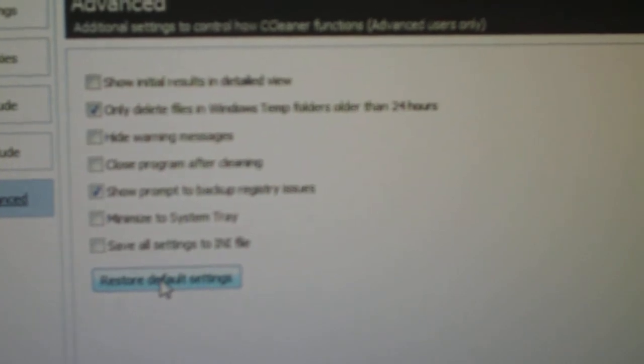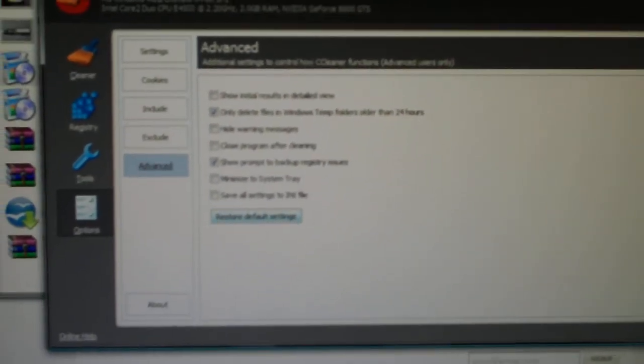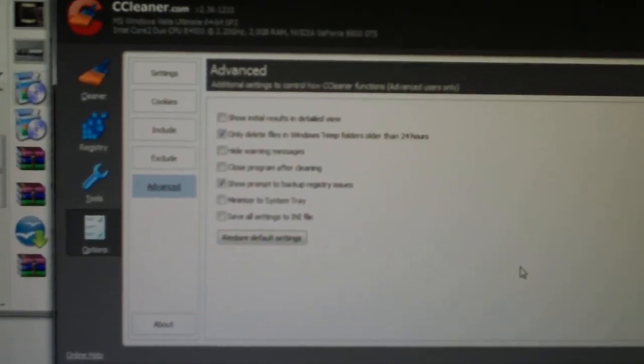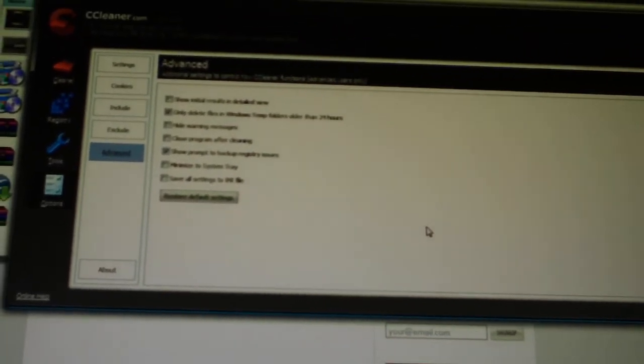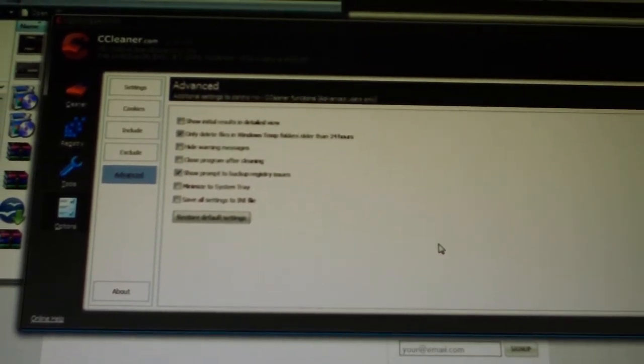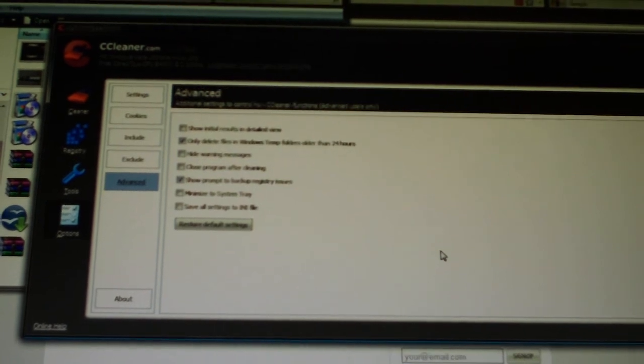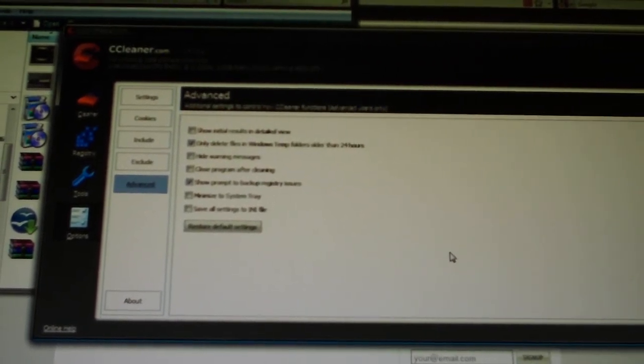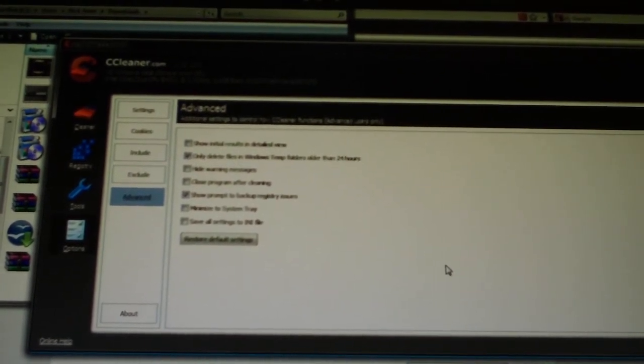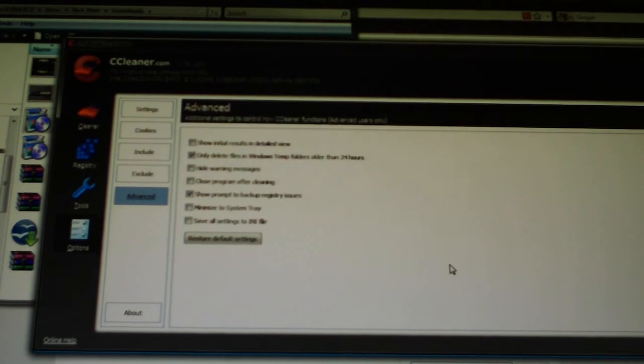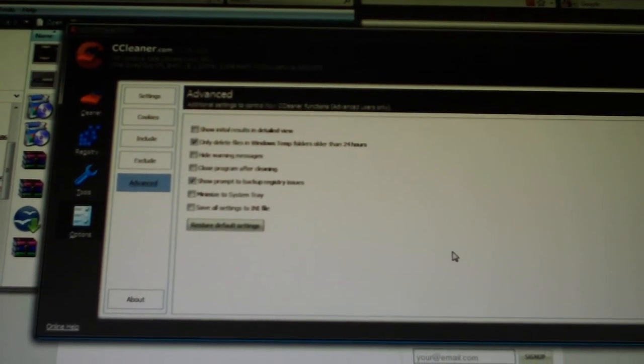And then Advanced is just Advanced Settings on how to control CCleaner functions for advanced users only. And then you can restore your default settings here. So yes guys, that about concludes it for CCleaner version 2.36.1233. I will put a link in the description box as I stated at the beginning of the video. If you guys are interested in downloading this product - which is not really a product, it's a freeware for anybody asking. You can donate though. They always appreciate that.